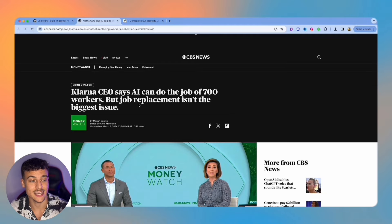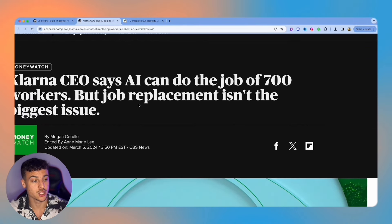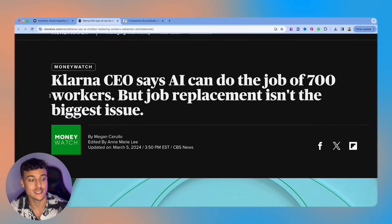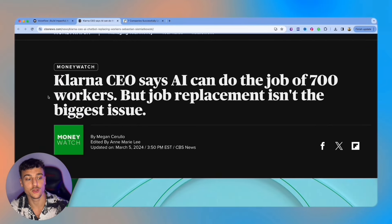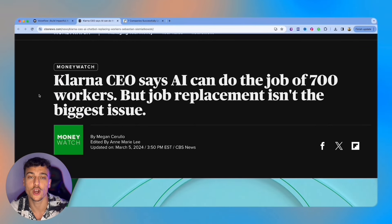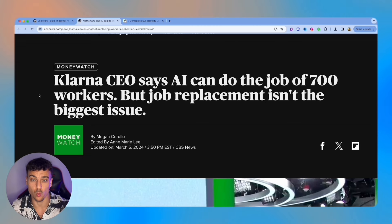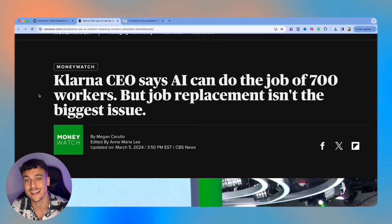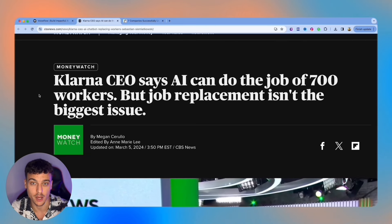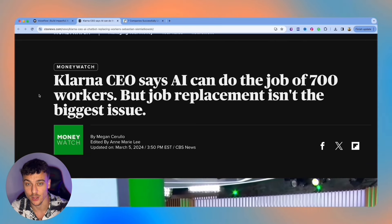As you can see in this headline right here, the Klarna CEO says that AI can do the job of 700 workers, and that is just one of the signs that you need to jump on the AI wave.